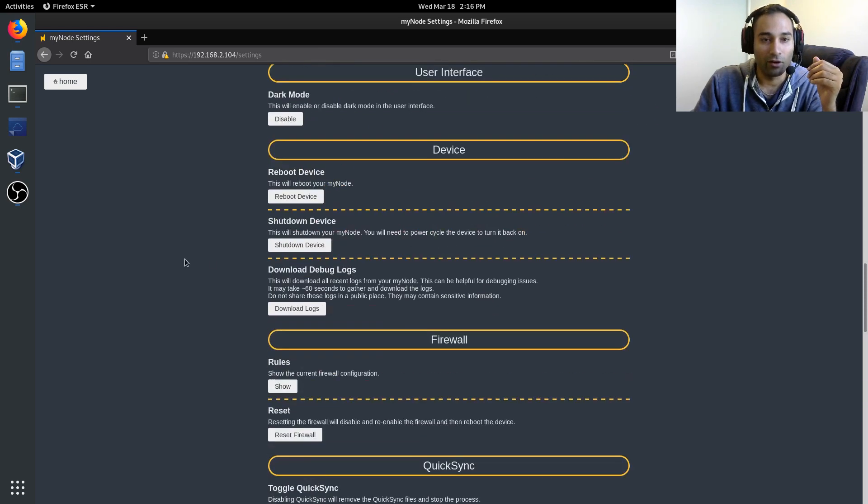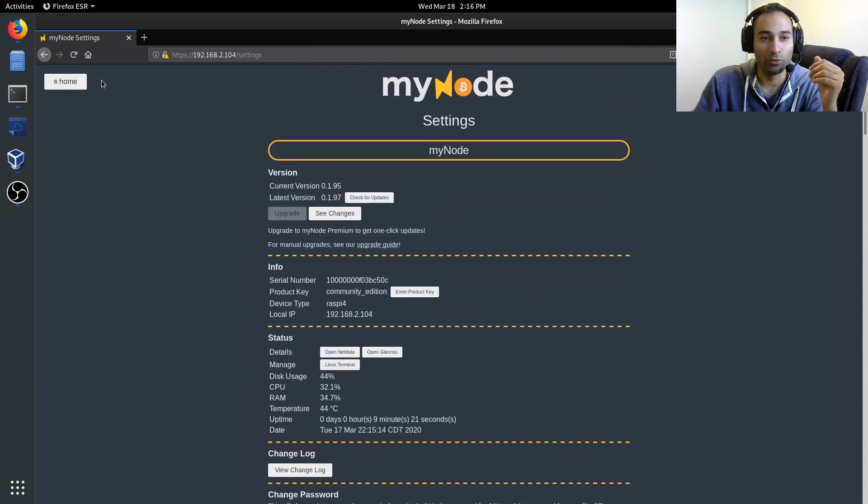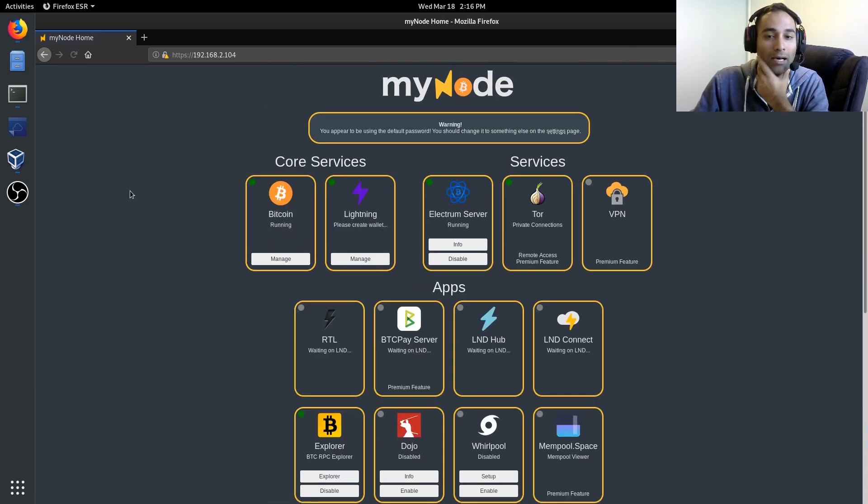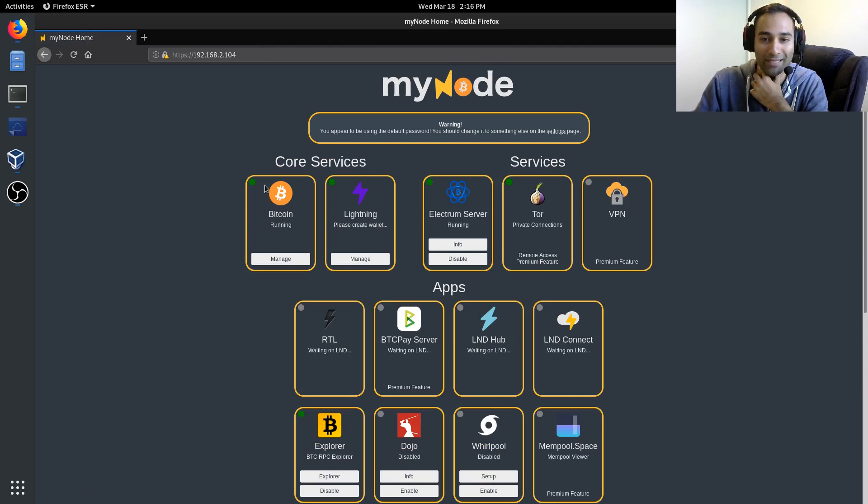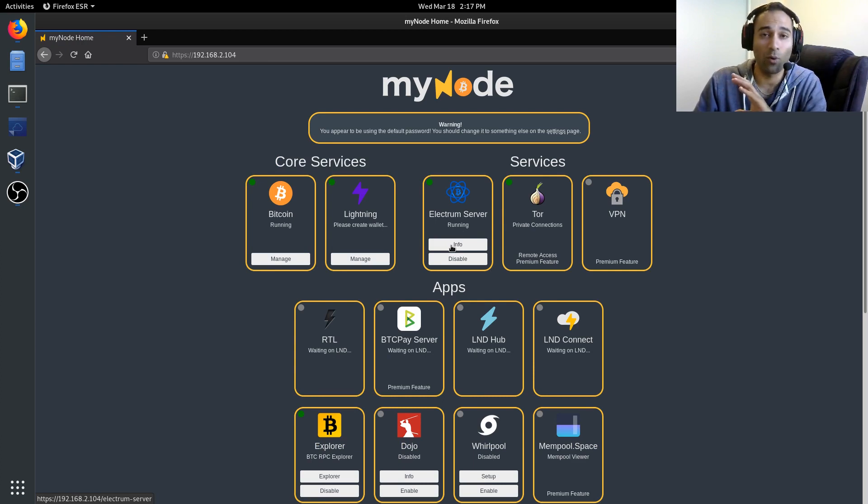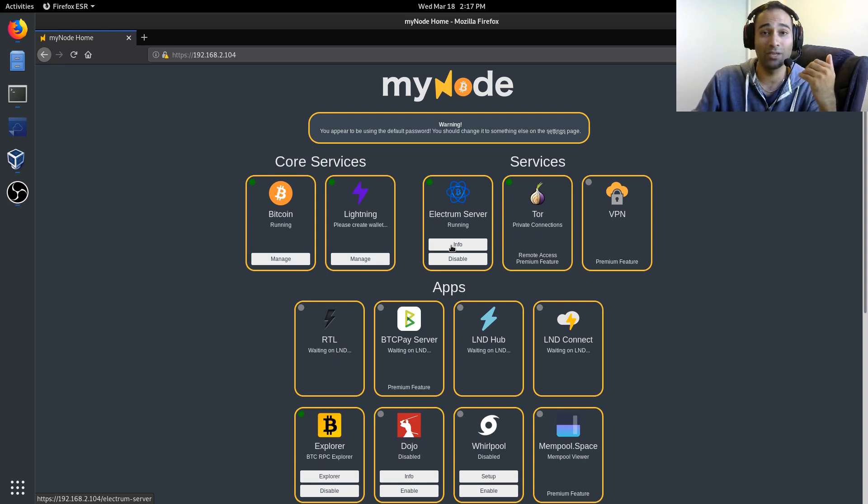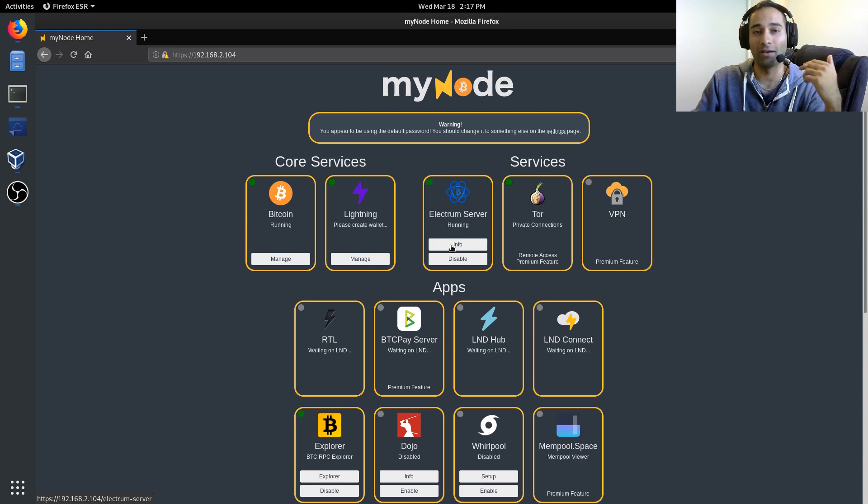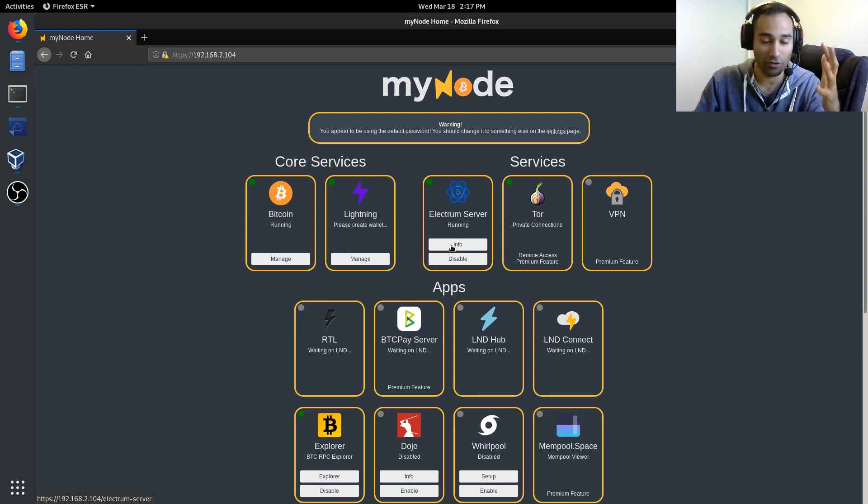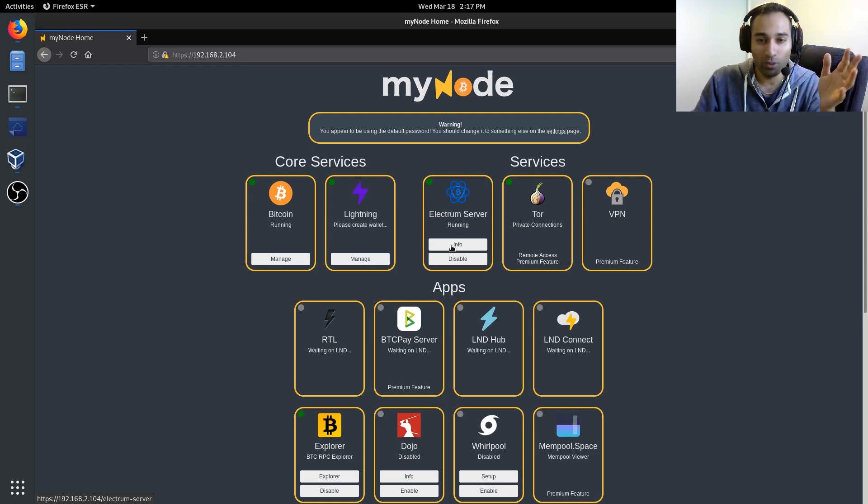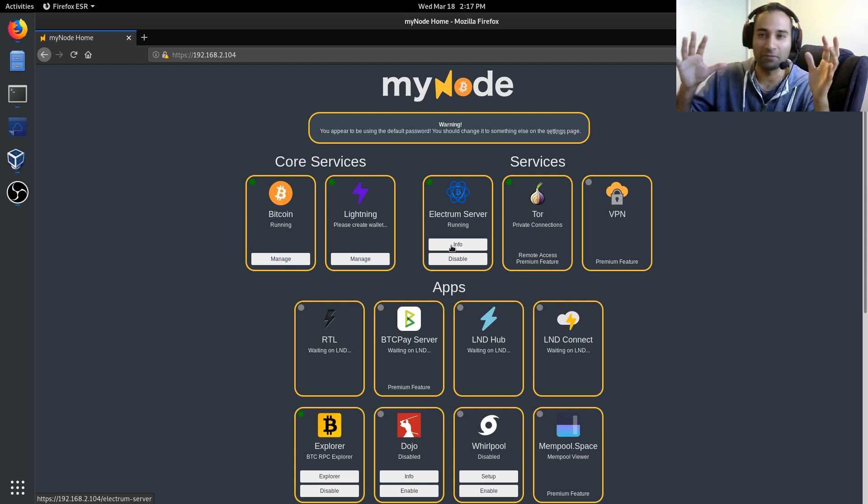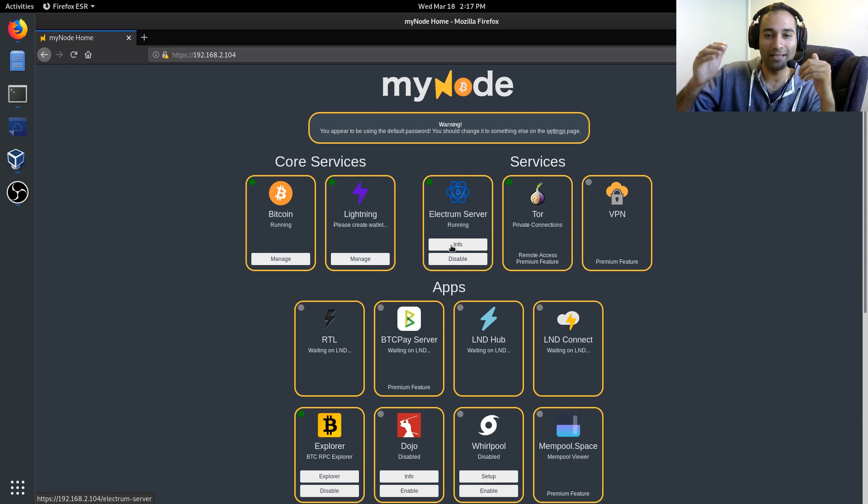The other thing that I would also recommend that you do is the first thing that you should be doing when you see your dashboard is to enable the Electrum server. Once you've enabled the Electrum server, that'll take quite a while to index. It's going to add an additional amount of data to your hard drive or sorry, to your drive.